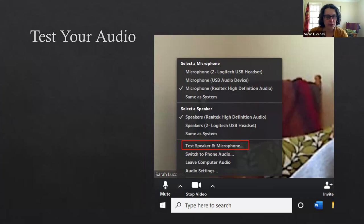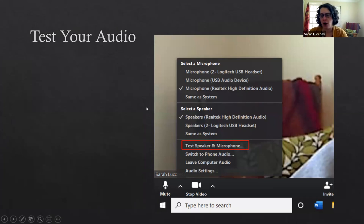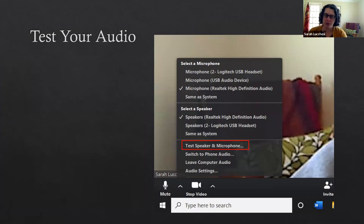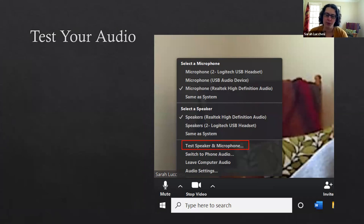The first thing that you're gonna want to do when you get in there is to test out your audio. I've done it before where I record an entire video and then go back and realize that it was the wrong microphone that was selected. That's no fun at all.